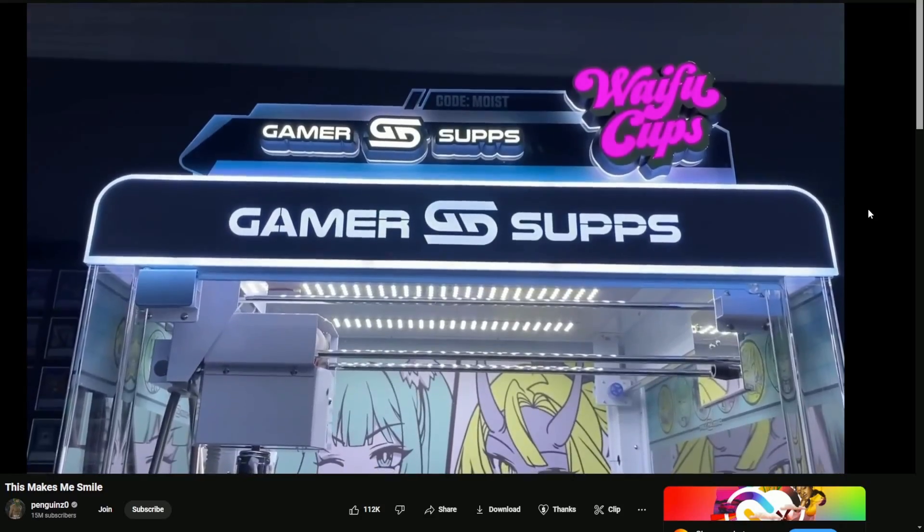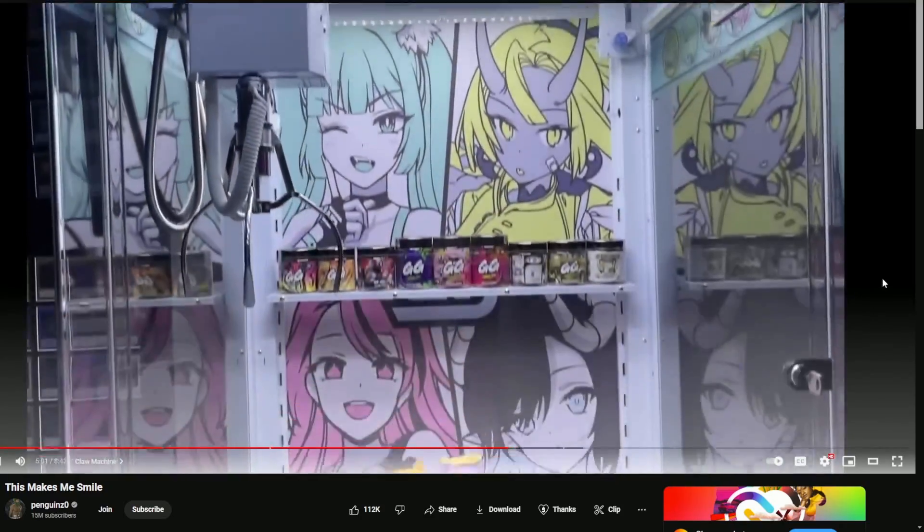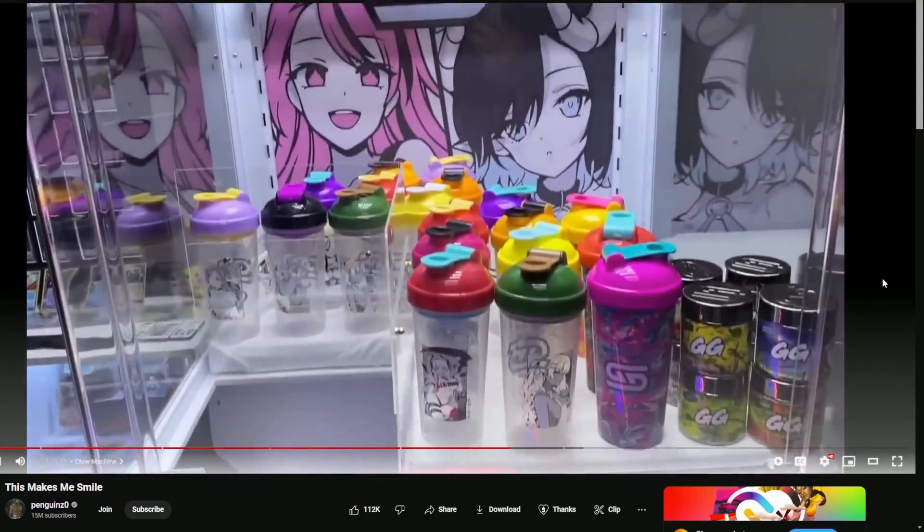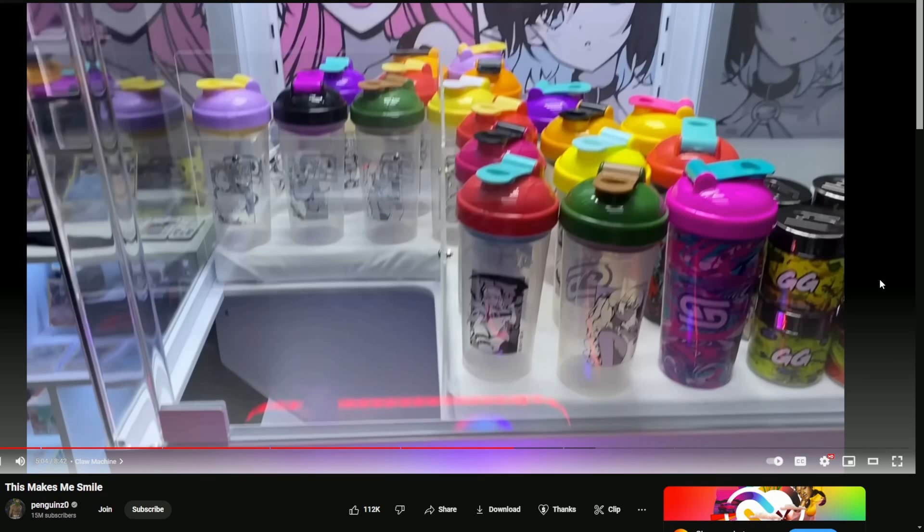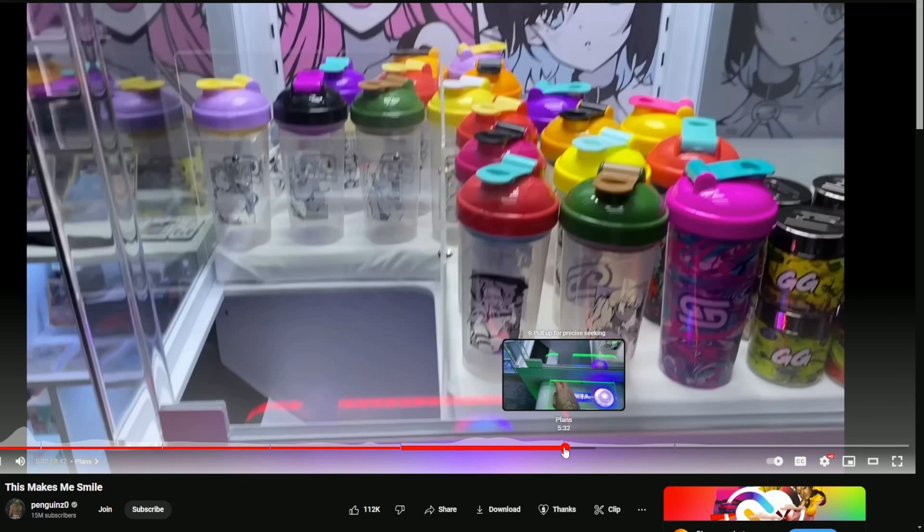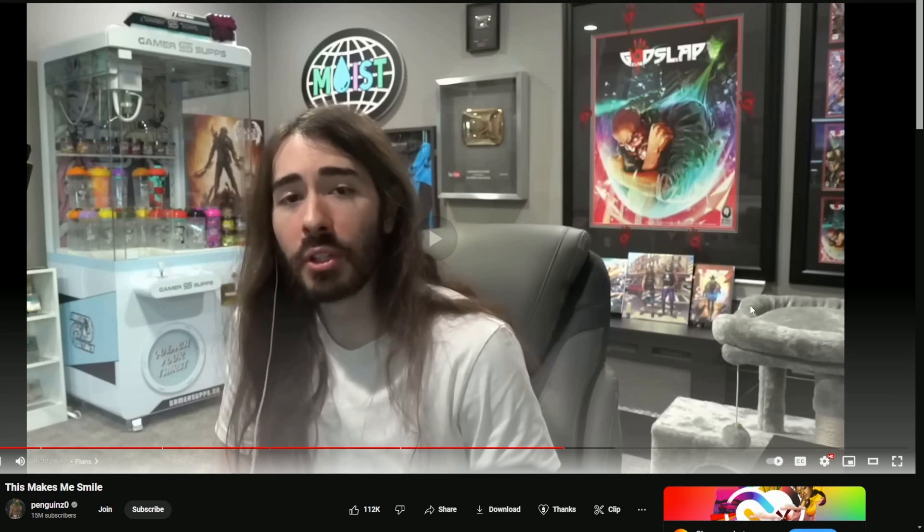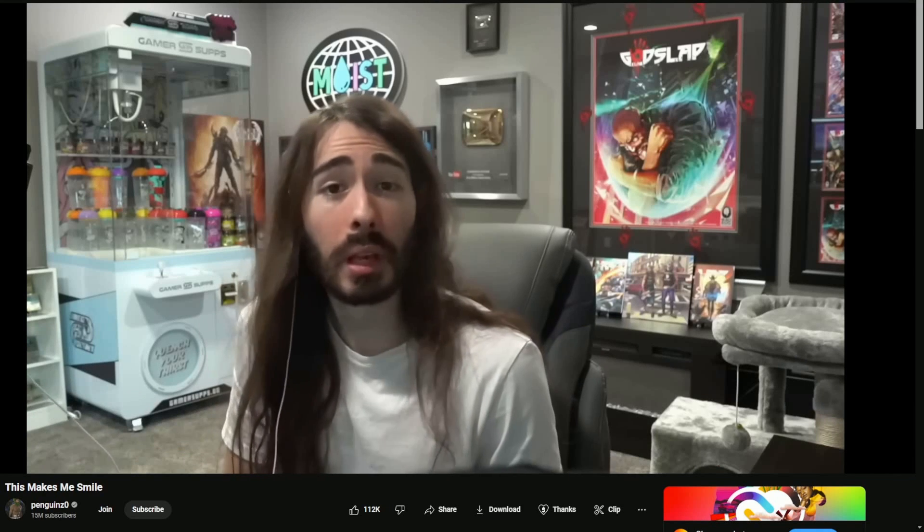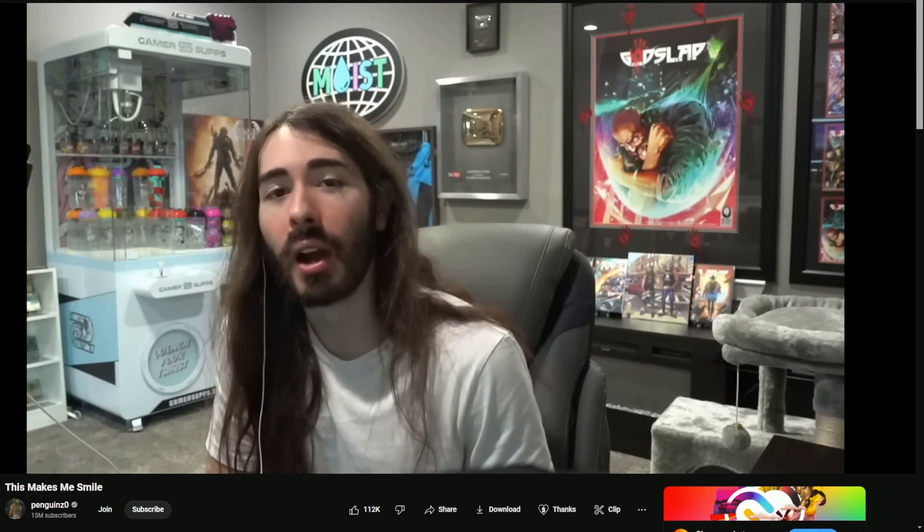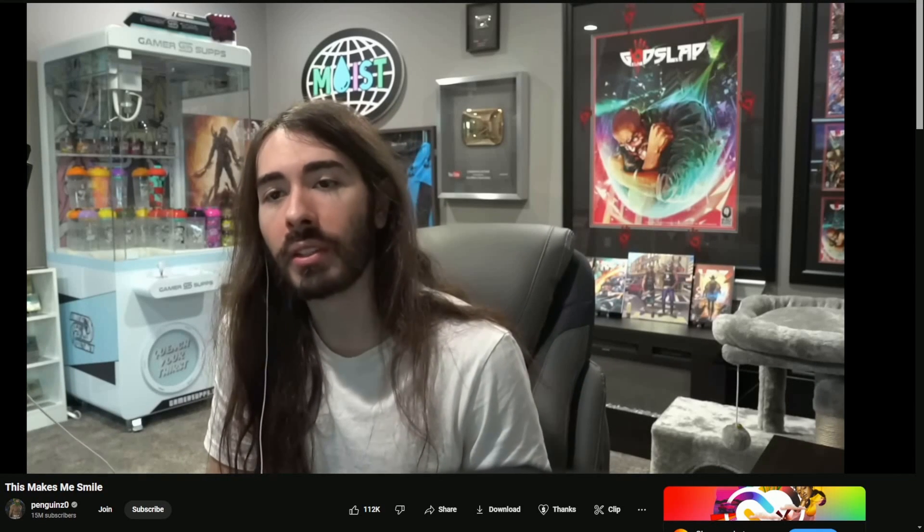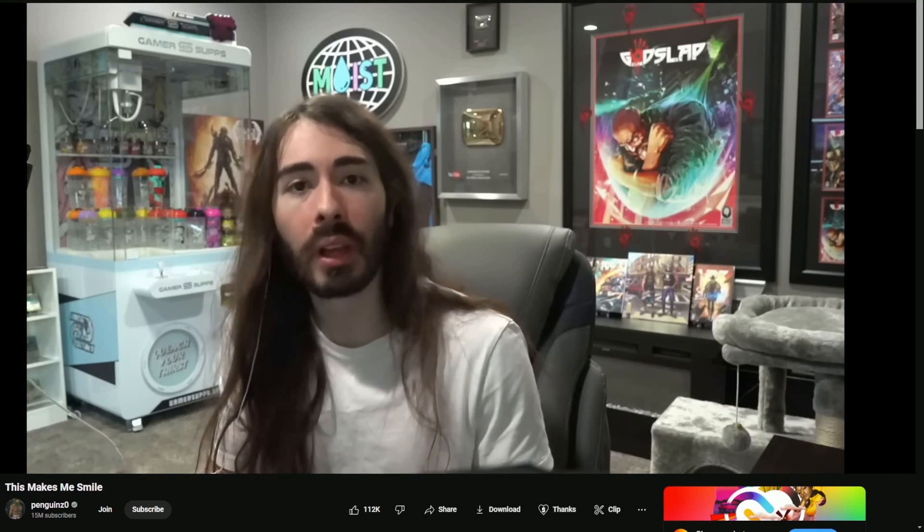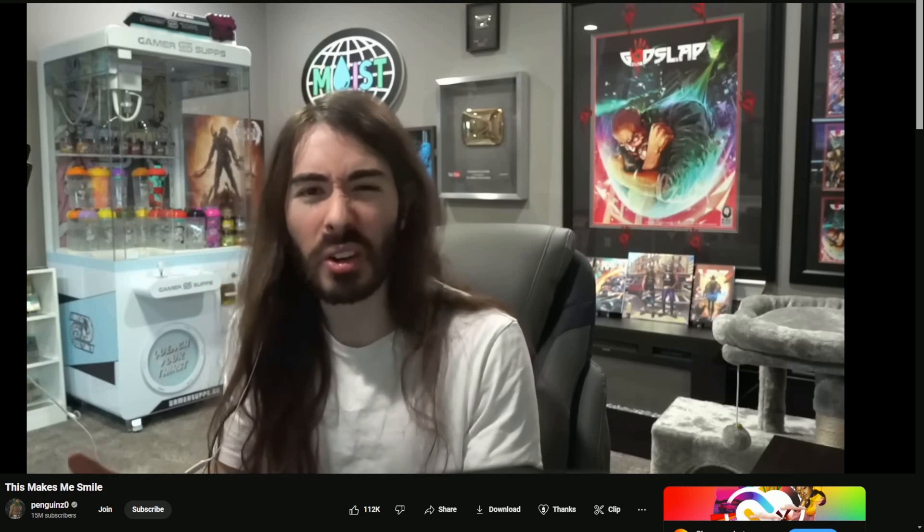Code Moist up there, of course. Trust me, you're going to want to use code moist at Gamersupps.gg. All right, now that we get a good look at the claw machine itself, let's hear some of the plans that are going to be in place to be able to play this claw machine while Charlie is streaming live. I did mention I had big plans for this thing, so let me explain what those are.